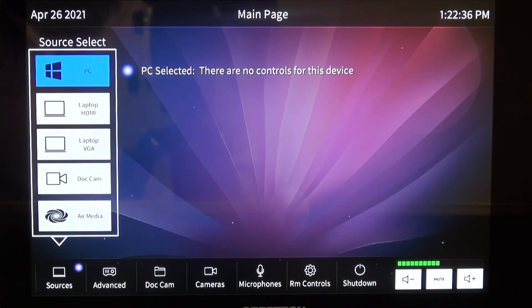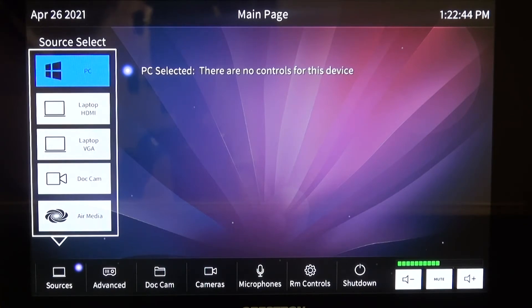You will see several options: PC, which is the room PC; laptop HDMI; laptop VGA; document cam; and air media.